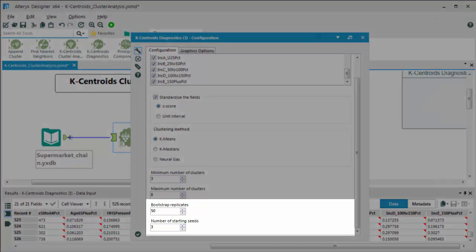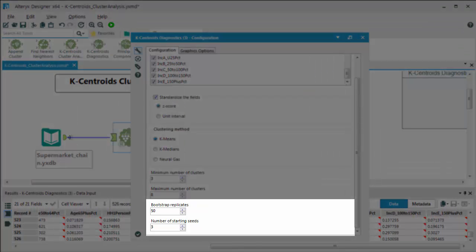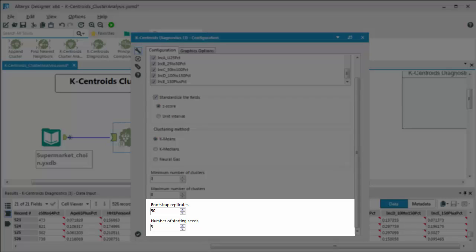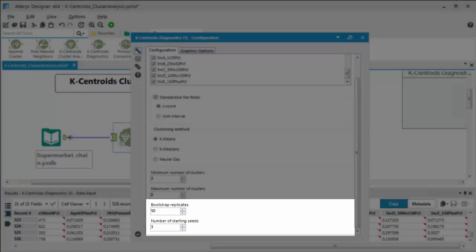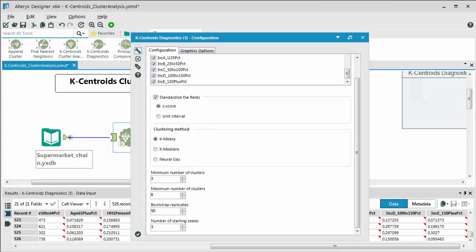Next you have your bootstrap replicates. This is basically telling us the number of iterations that the model is going to run for each number of clusters. So the model is going to run in this case 50 times for three clusters. It's then going to do it for four and so on up to eight. The maximum number of replicates that you can choose is 200. And then also you have an option to choose the number of starting seeds, which corresponds to the initial centroids that the model is starting out with.